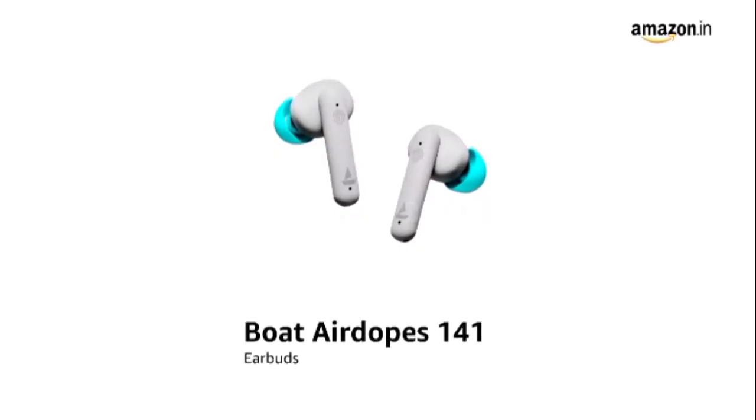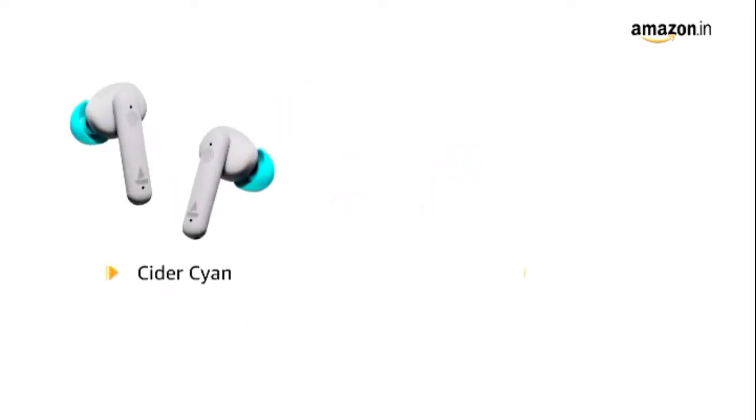Presenting Boat Airdopes 141 earbuds. It is available in cider cyan and pure white color variants.